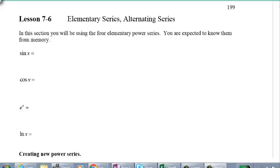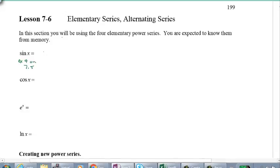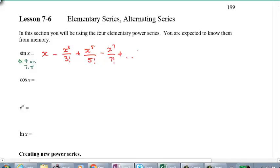You've actually seen these already — I'm just going to write them out for you, and by the way, add these to your memorization list. Sine X: if you're curious where this came from, this was from Lesson 7.5, example number 4. Sine X is equal to X minus X cubed over 3 factorial plus X to the power of 5 over 5 factorial minus X to the power of 7 over 7 factorial, and so on.